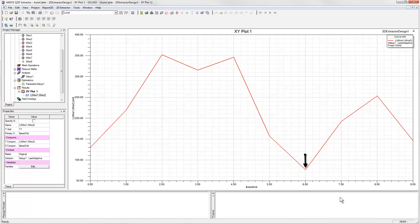The high value is about 350 nanohenrys per meter, and that occurs for a parameter value of 2. So we have a variation of over 4 times from the minimum to the maximum.